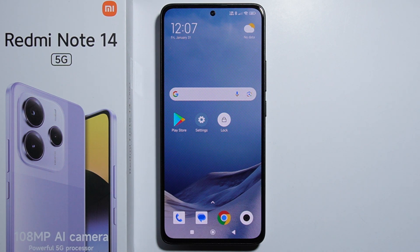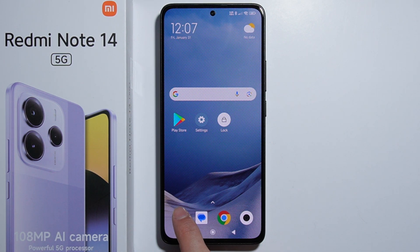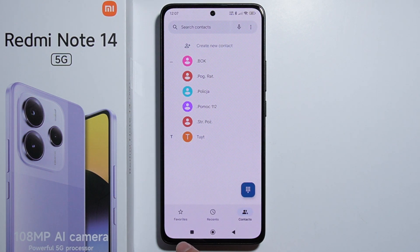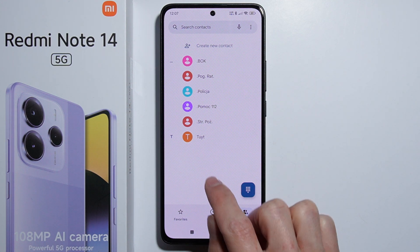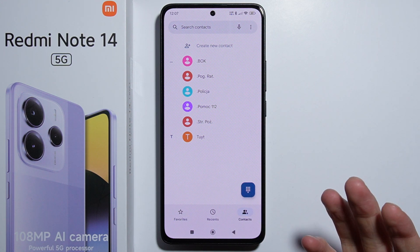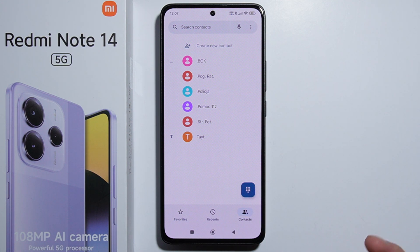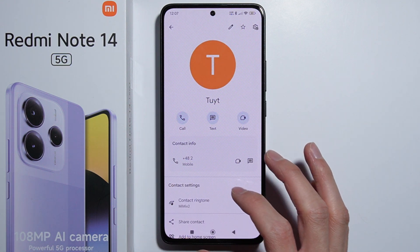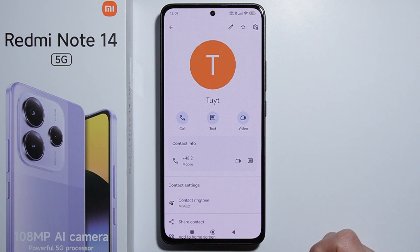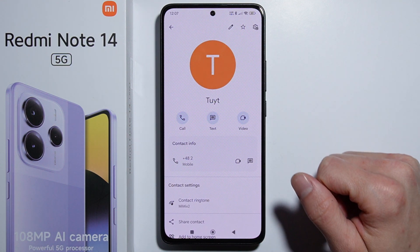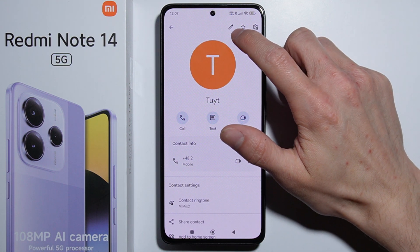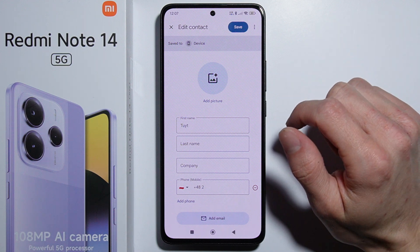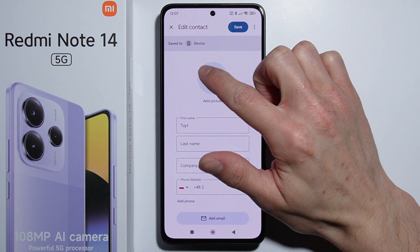To add a picture to a contact on Redmi Note 14, first go into the Phone application, go into Contacts, and select the contact you want to change the picture for. Then press on the pencil icon to edit the contact.